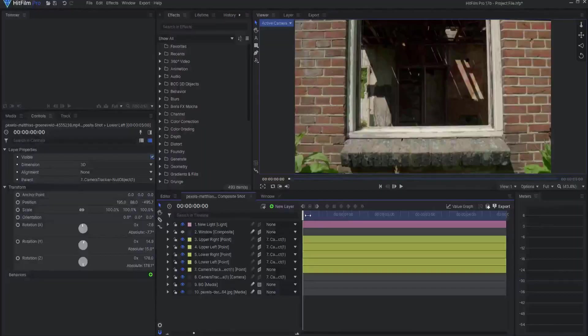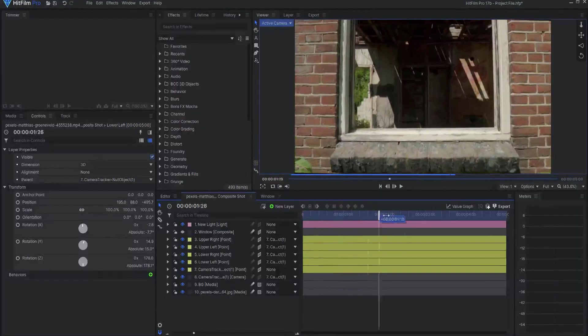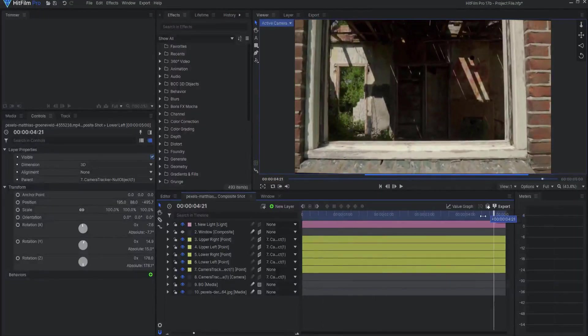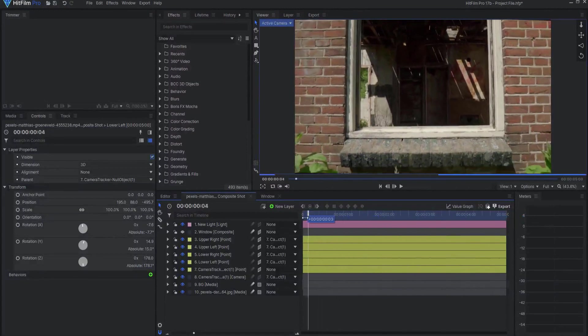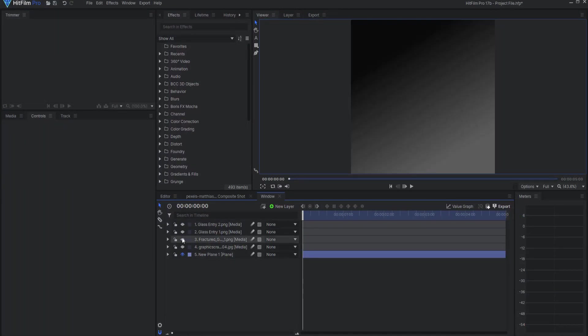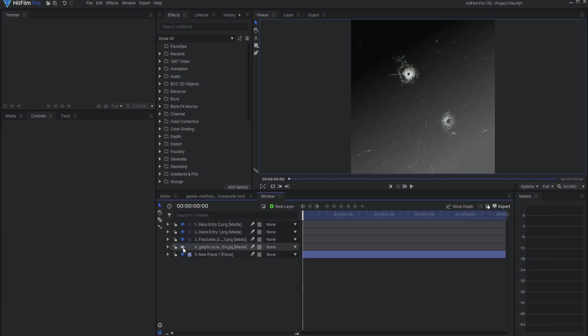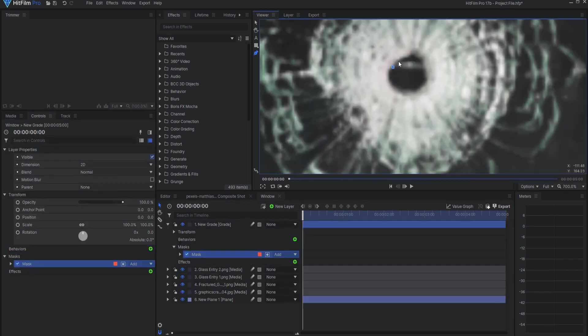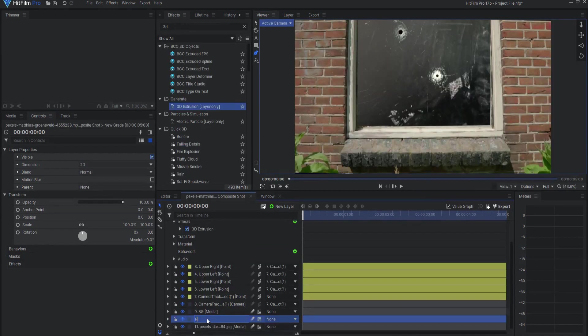Links to all of the assets I used in this project file can be found in the description. So, most everything is set up the same as in the previous tutorial. The CG window is set up in its own composite shot, complete with scratches, bullet holes, dirt, and smudges. I have masked out the bullet holes as well. I have the reflection picture under a grade layer on the bottom of the layer stack.